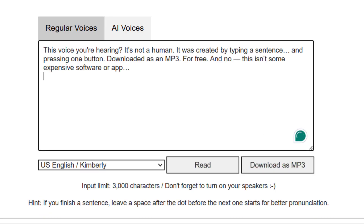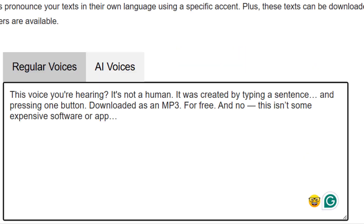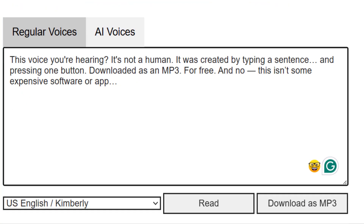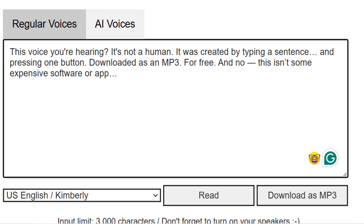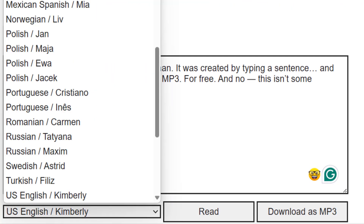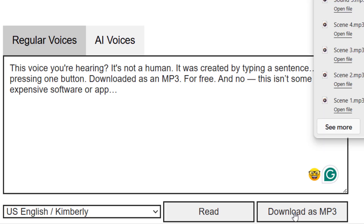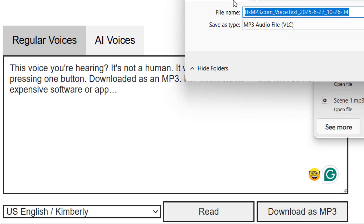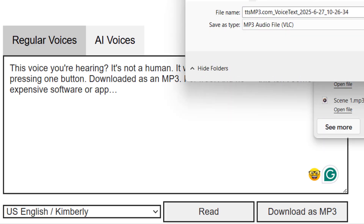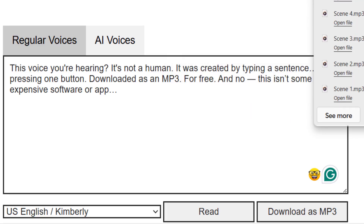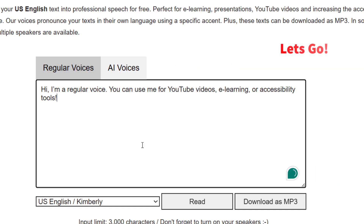Without wasting time, let me show you how to use both voice types, add emotions and characters, and even create dialogue — all 100% free. Stay till the end, where I will show you the live voice generation in real time. Now, let's start with regular voices first.